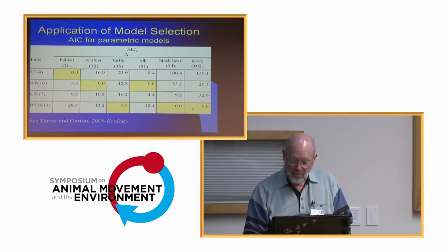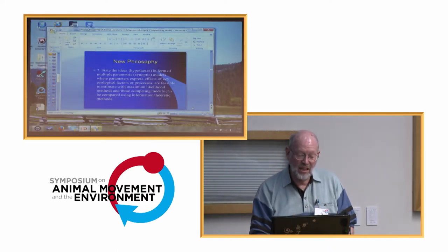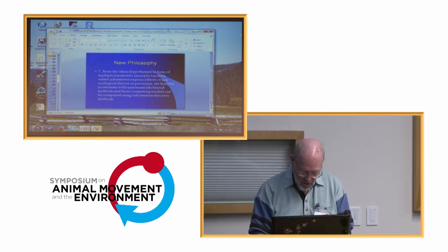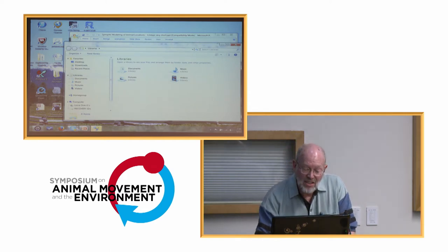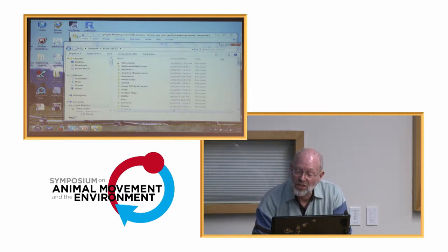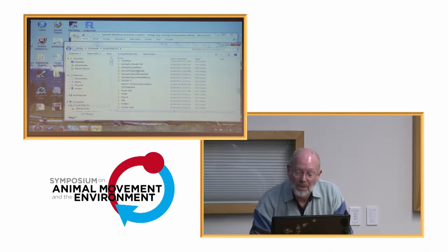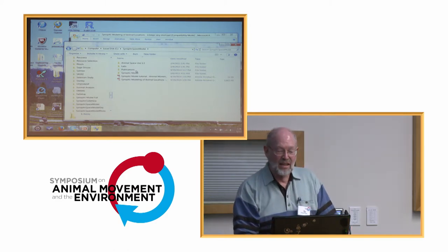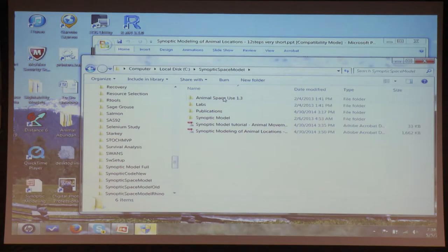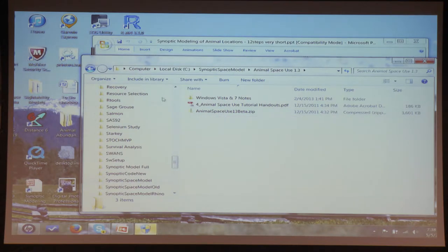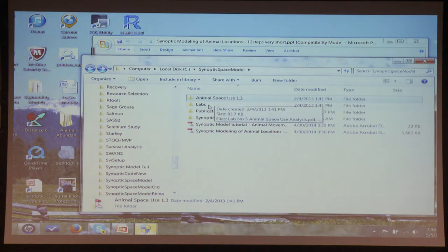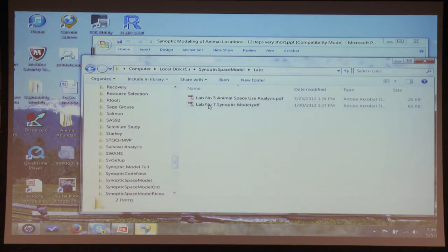How do you do these analyses? That's one of the programs. Those of you who have installed the software, let me go to the directory. I suggest storing them on your C drive in a directory called Synoptic Space Model. It has the Animal Space Use 1.3 program there. If you open that, it has an installation program — you just run that, unzip it, and do the installation. I actually teach this sort of stuff, so I have two labs that take you through the two demos we're doing here. There are also PDFs of all the papers.